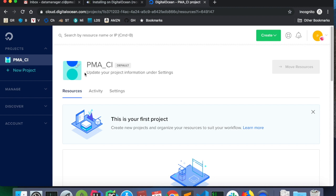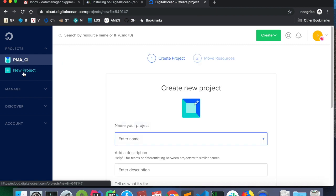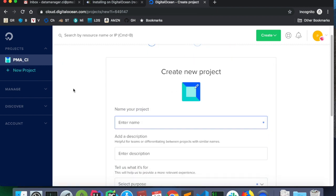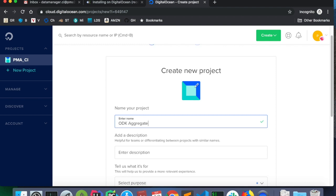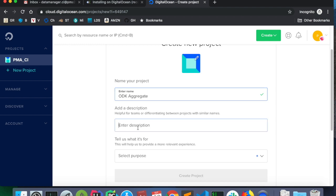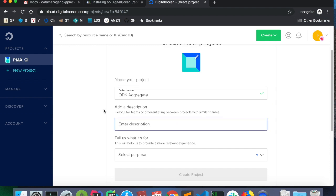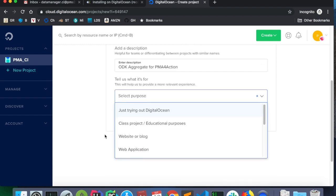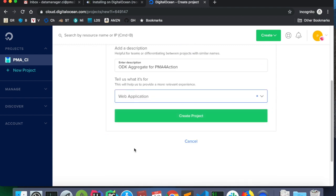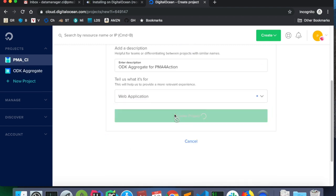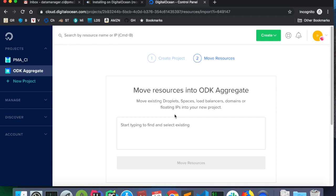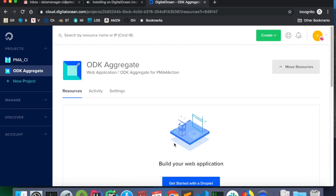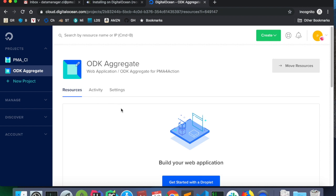So now that I'm in this area, from the pma underscore ci team, I need to create a new project. Click new project. And for the project name, I will type ODK aggregate. I need to add a description. ODK aggregate for pma for action. And this is a web application create project. We don't have any resources, so I'll skip this.